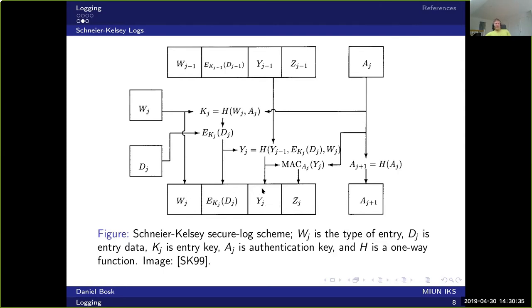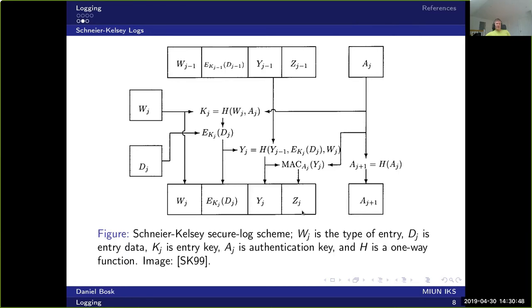But this is so far only a hash function, so anyone can simply redo this computation with other values and that would work. So that's why we have the last value here, which is a message authentication code for Y. So we simply take Y, put it through a message authentication algorithm to generate a message authentication code.